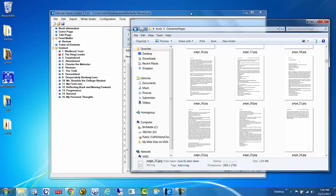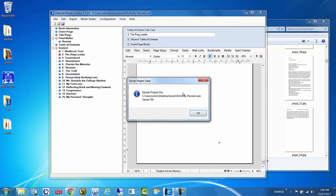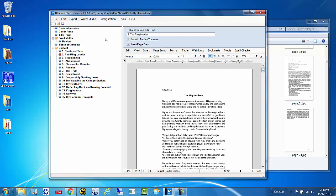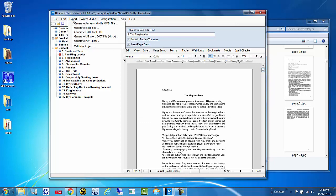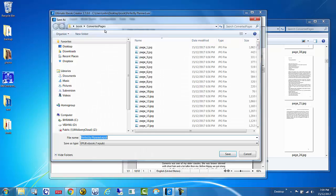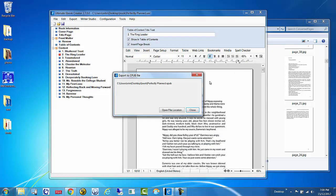Once you've completed all chapters, save your project — it may take a few seconds since you're filling it with images. This is a fixed layout book. Then go to Export and you can export to MOBI or EPUB — both will work. Let's go ahead and do EPUB. Go back to the project folder, save it as an EPUB file right within your project.